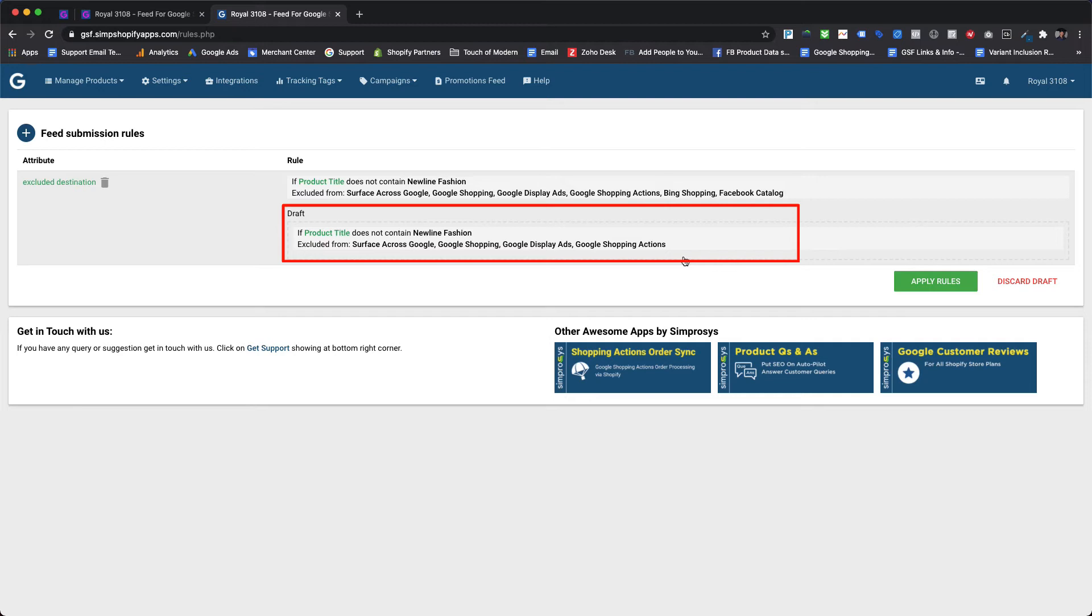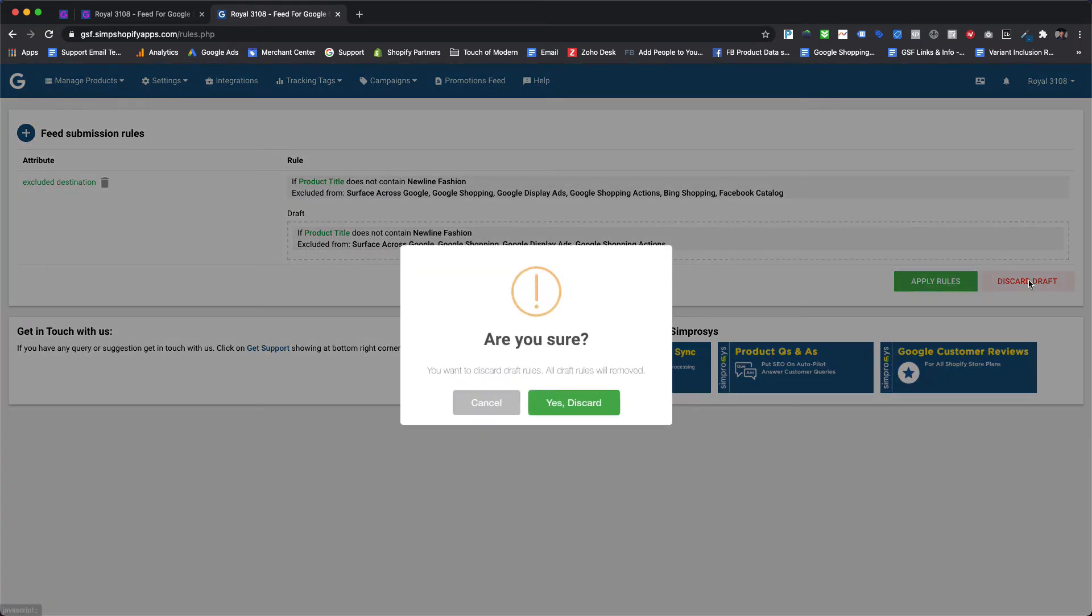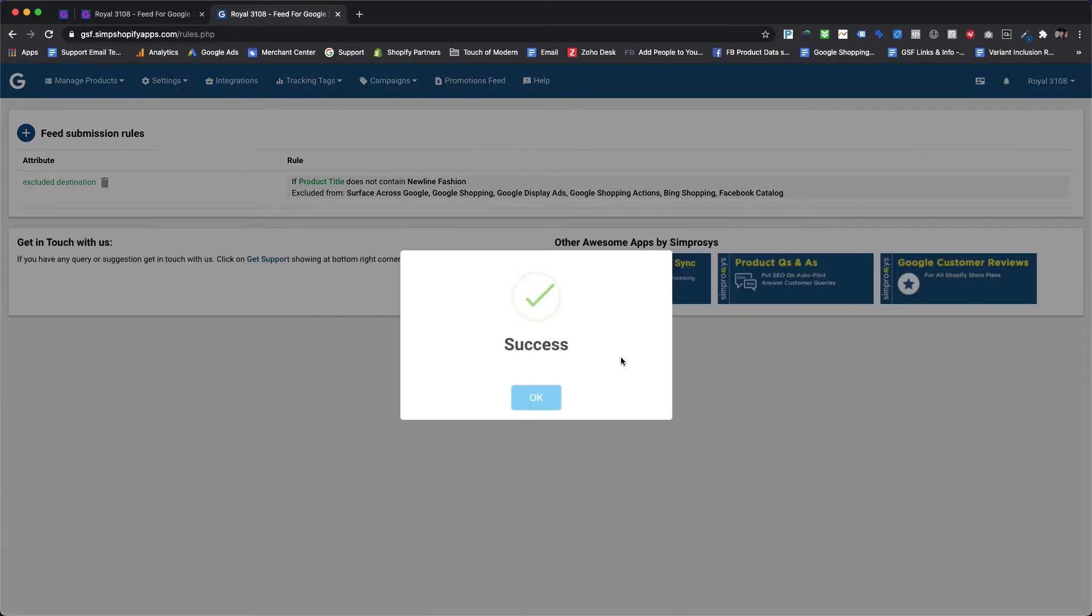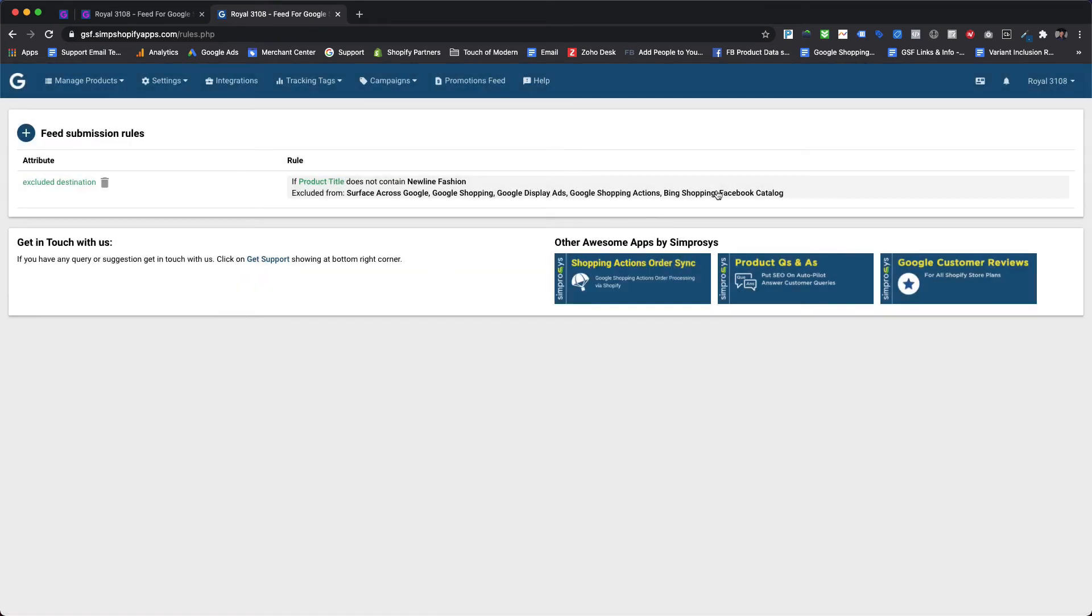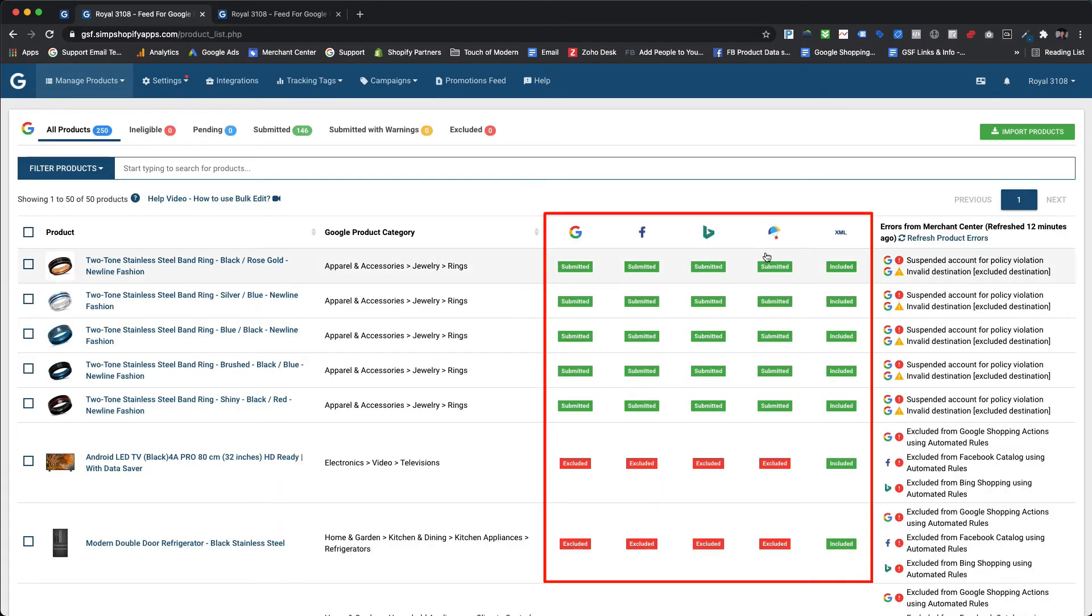Now let's say if the requirement changes and we need to continue with the already applied rule, we can simply discard the draft. To delete the draft rule we just need to click on the 'discard draft' button and the system prompts for the confirmation to proceed further with the removal of the draft. So we just need to click on the 'yes discard' button. Once it is done the success message is shown and now we see that the draft rule is deleted from the automated rules for feed section. As we can see, all the products are indicating submitted or excluded status and not showing them as pending, that means they are not being reprocessed after the draft has been discarded.